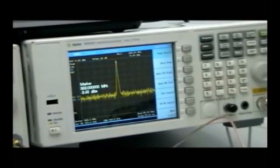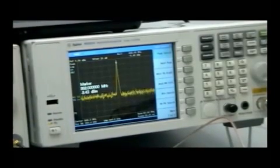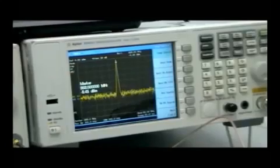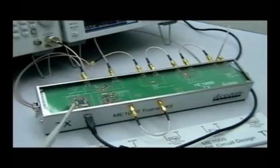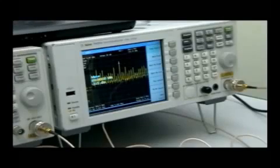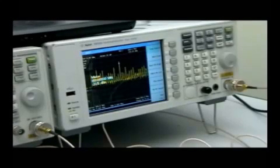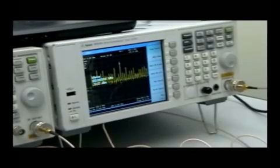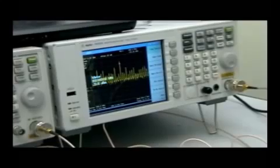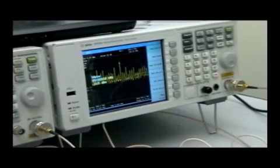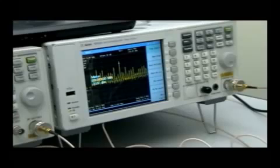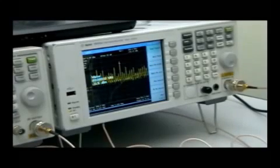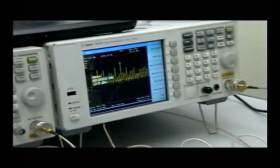Now let's take this step by step down the transmitter board. First, I'm going to look at the output of the mixer. As you'll see on the spectrum analyzer, there's an 868 megahertz signal at the output of the mixer. However, there are many mixer byproducts on this signal, and as such we have to filter out and remove these unwanted signals.